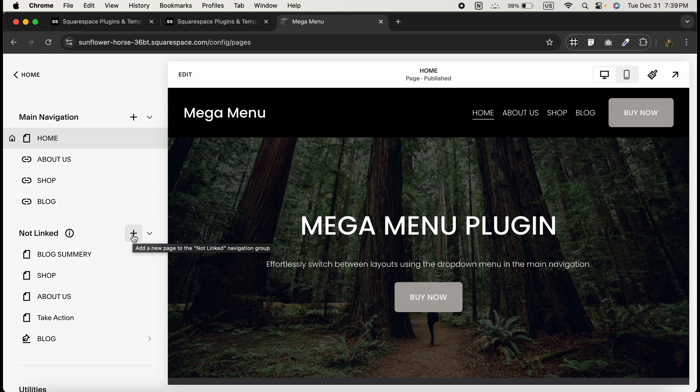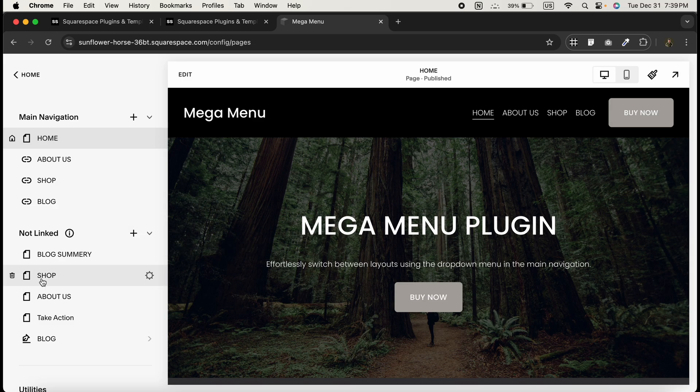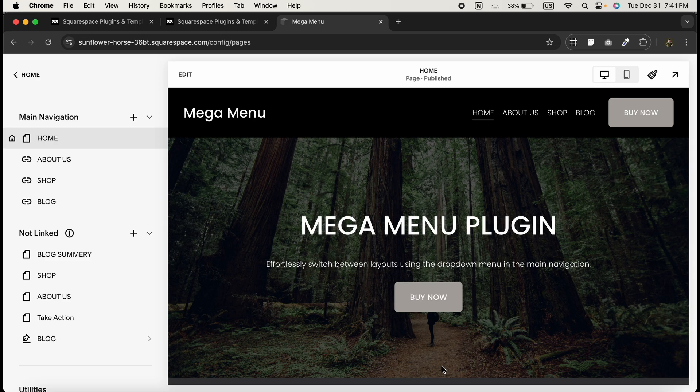Create new pages for each dropdown in your mega menu. I have already created a few pages like Shop, About Us, and Design. Design these pages with Squarespace blocks and text, images, buttons, or whatever fits your content.